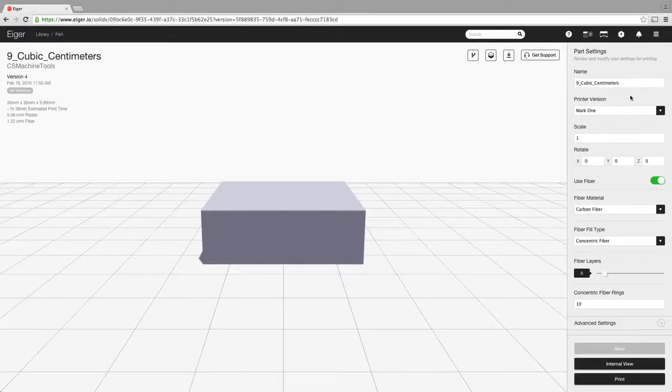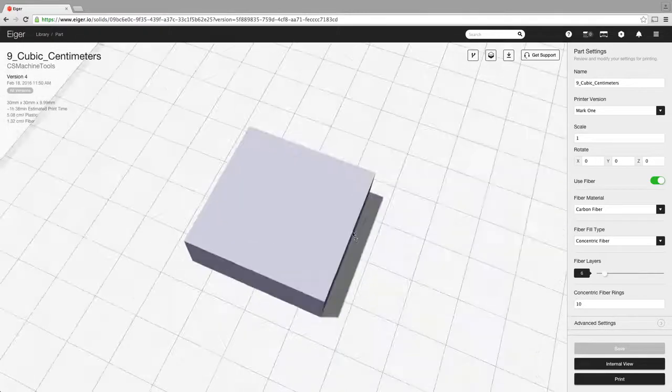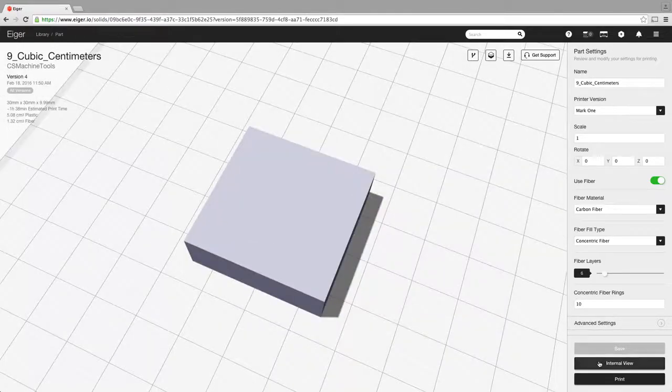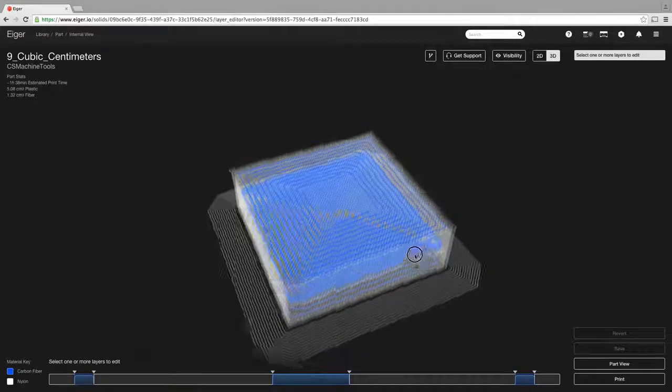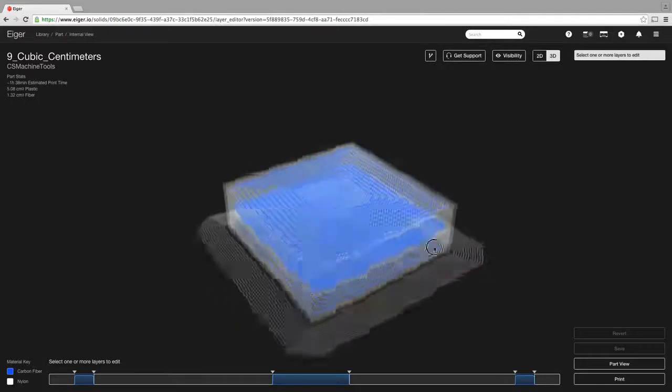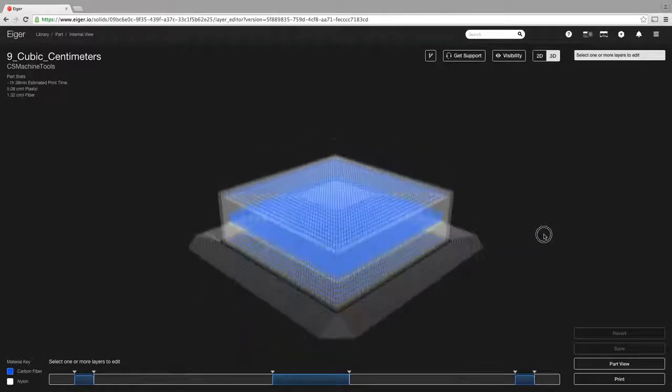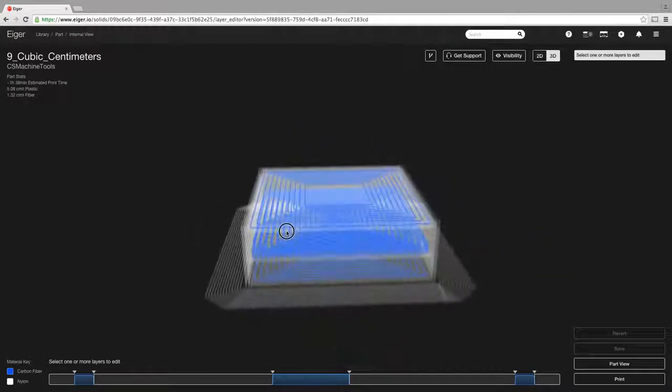So you can change anything over here, change the name, change your printer version, scale it, rotate it, choose whether or not to use fiber, all those types of things. So as you can see, working with this software is very easy. It's very user friendly, even if you don't have a whole lot of experience with 3D modeling or 3D printing. It makes it very, very easy, and of course, if you ever need to at any point in time...